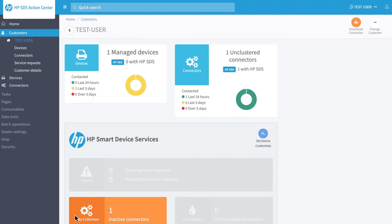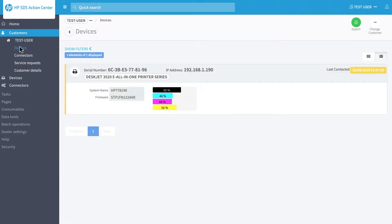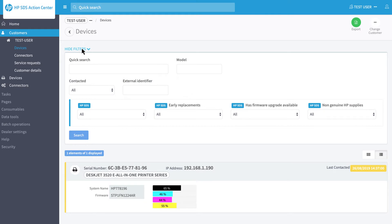In the Customer page, always in the left menu, click on Devices. If the customer has many devices, you can search for the one to be deleted using the filters and clicking on Search.